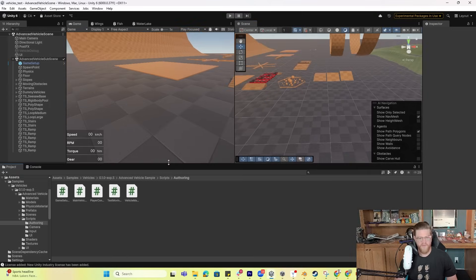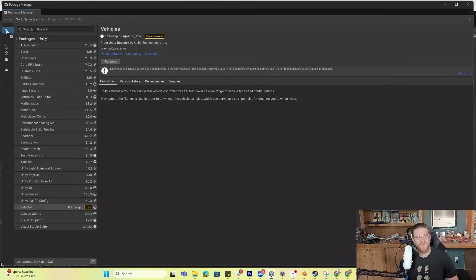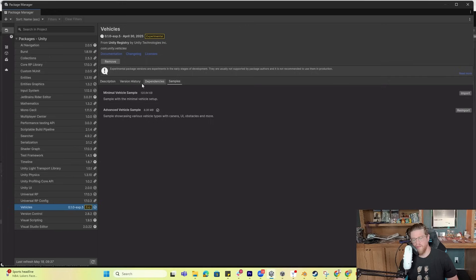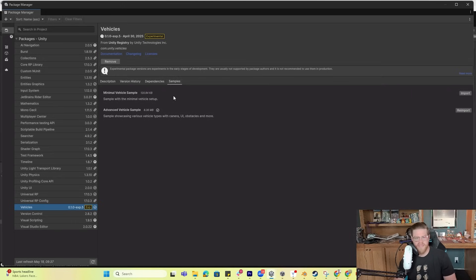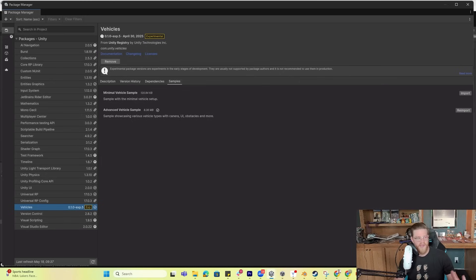Once you have the vehicle system, go into the project, come down into Vehicles, go over into Samples, and download either the advanced or minimal vehicle samples, or both. The minimal is just a simple vehicle with basic vehicle setup, and the advanced has a bunch of different vehicle types with different factors driving what they're doing and how they're doing it.